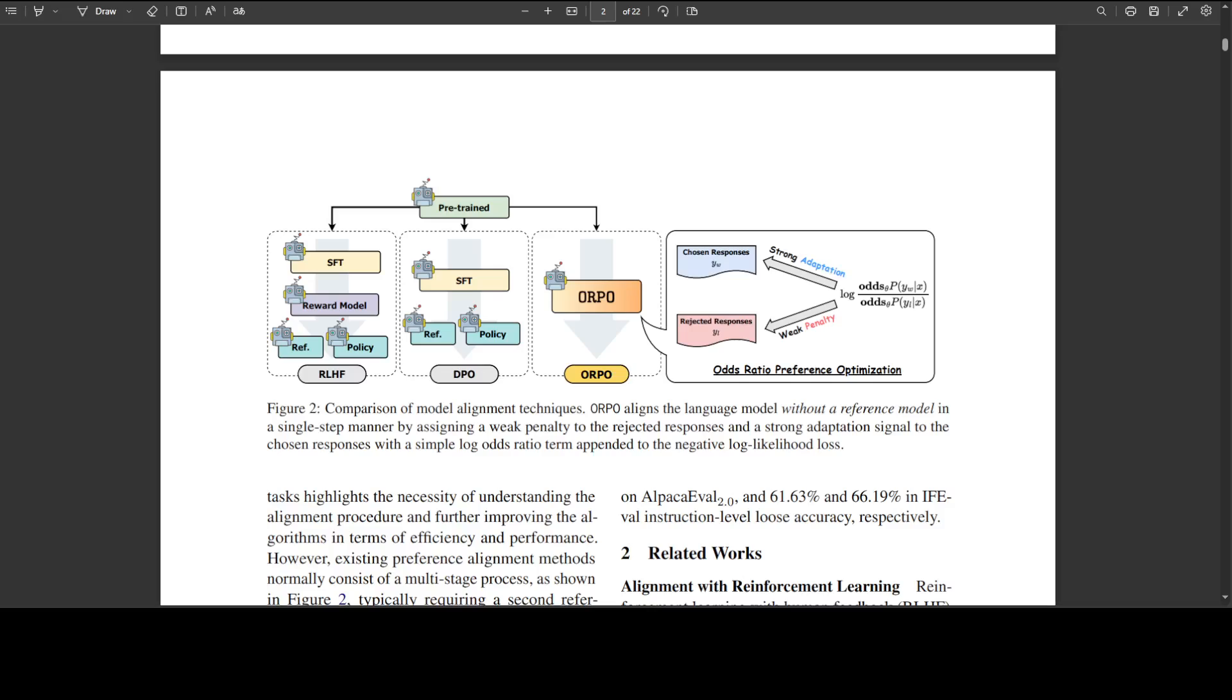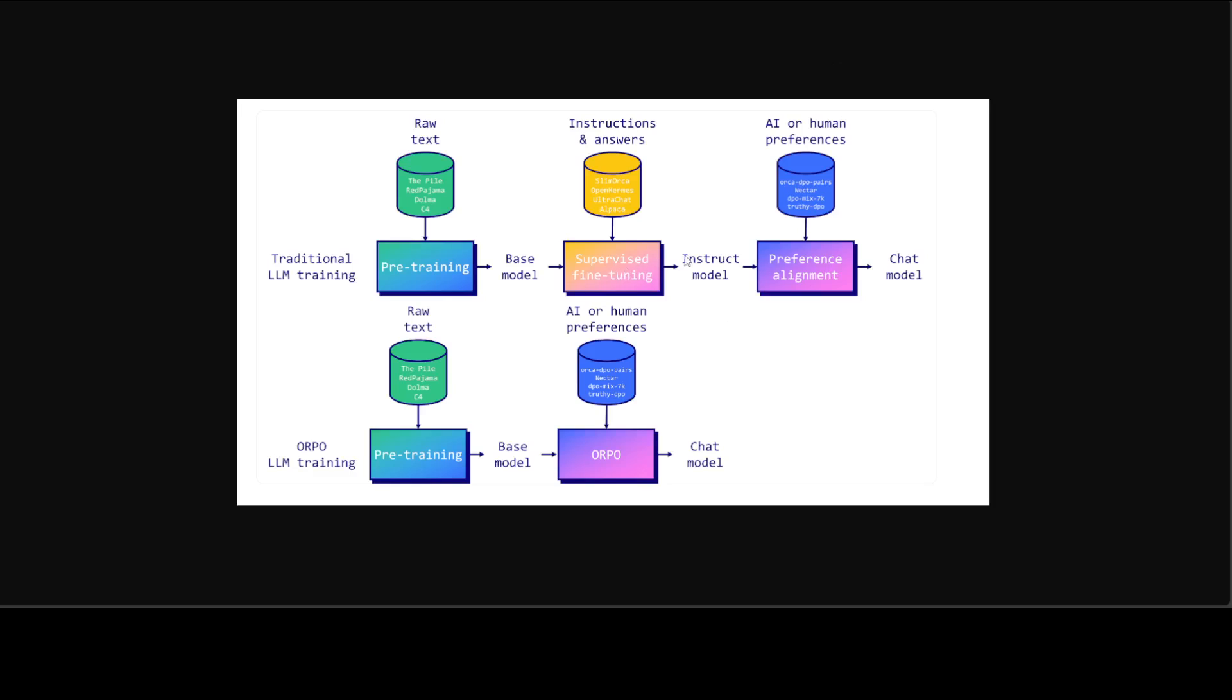ORPO already has outperformed various other methods of fine tuning and alignment on various model sizes. I already have covered ORPO in detail on the channel if you are interested but I think it's a good time to explain it in more detail with the help of this awesome diagram by Maxim.